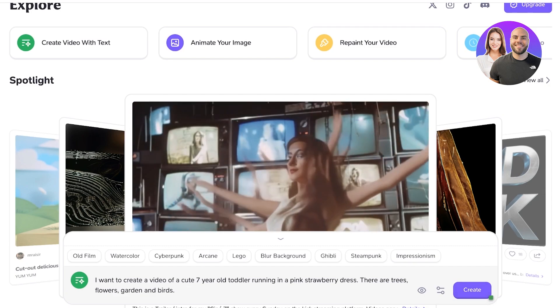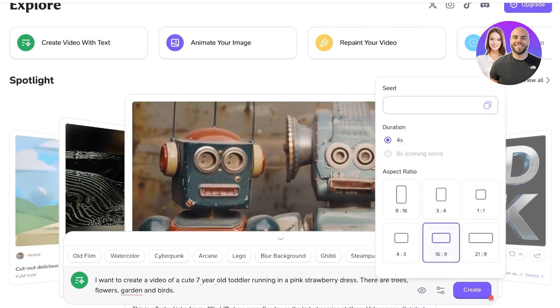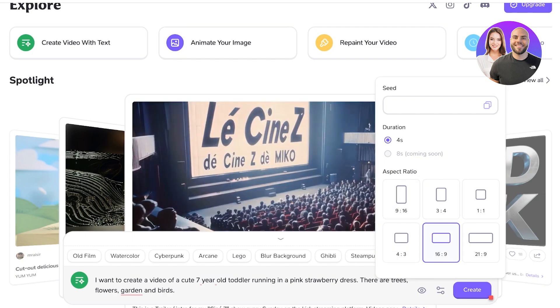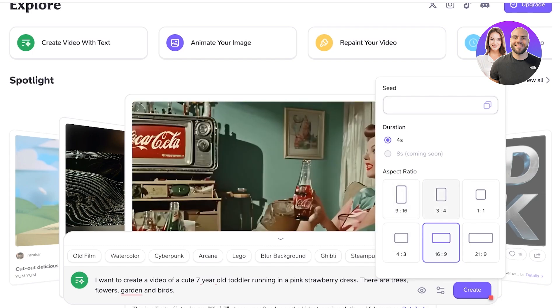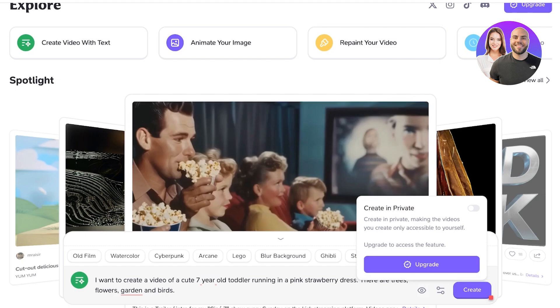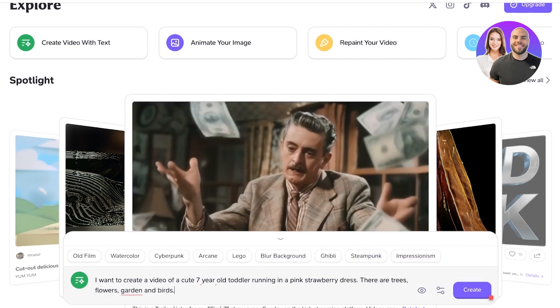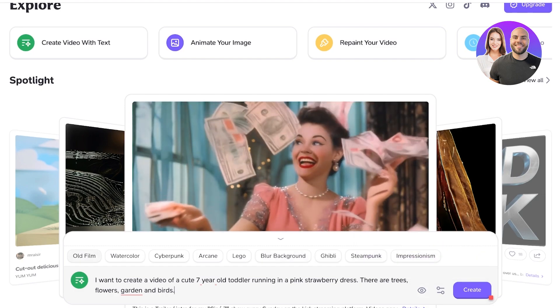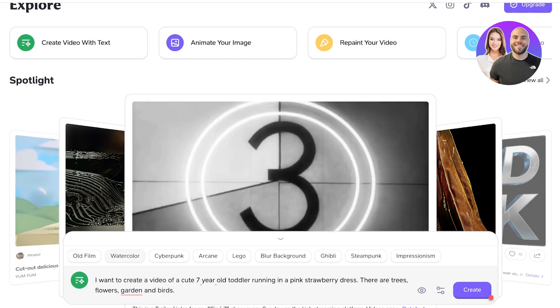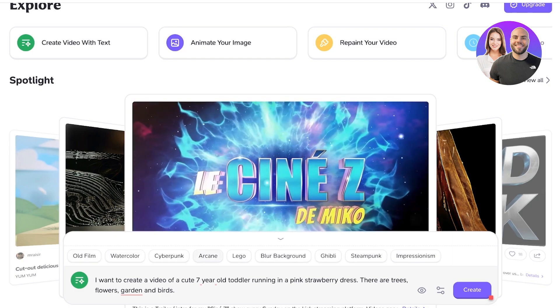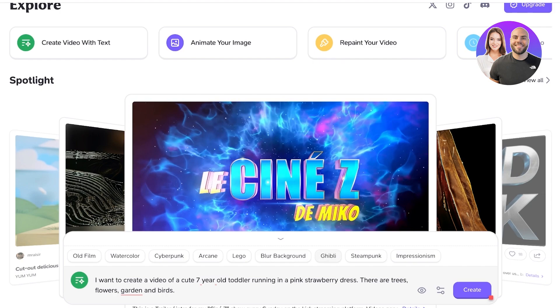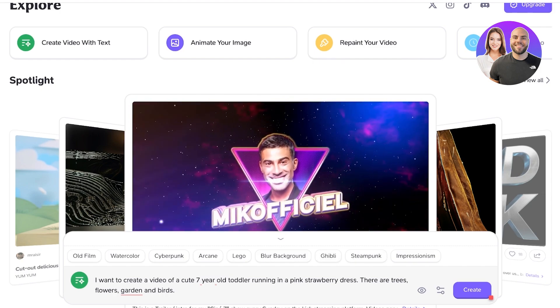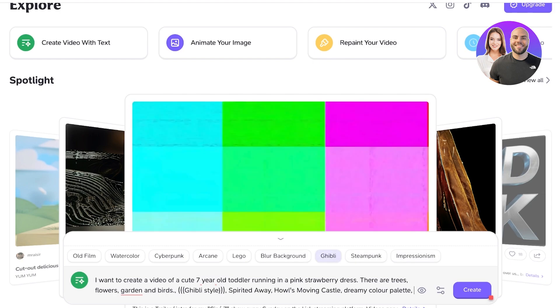And now you will see on the right I have the option to choose the duration of the clip as well as the aspect ratio. Then I can also go on ahead and choose the style of animation I want. If I want this to be old film, watercolor, cyberpunk, arcane, lego, blur background, ghibli, steampunk, or impressionism, I want this to be ghibli. And then I will click on create.